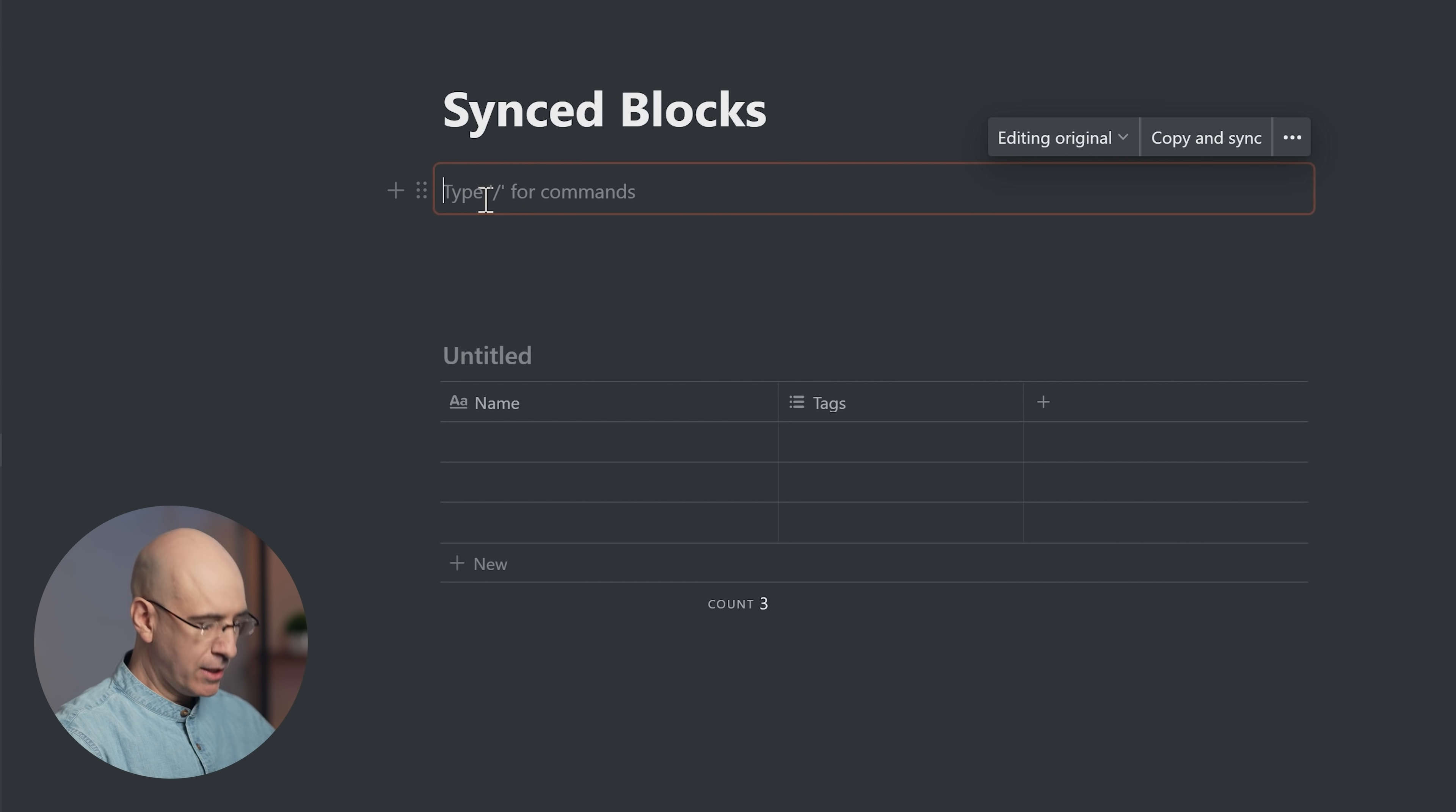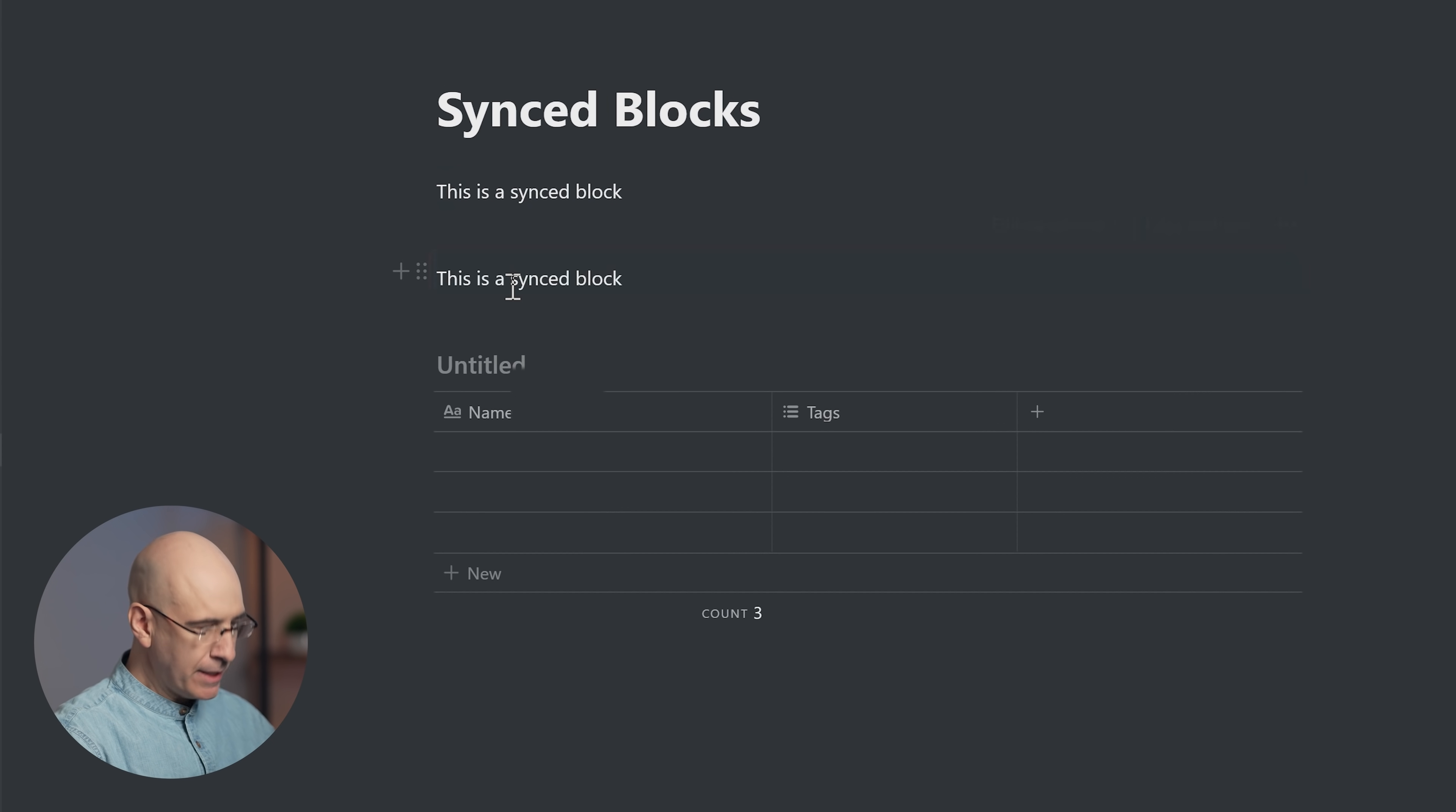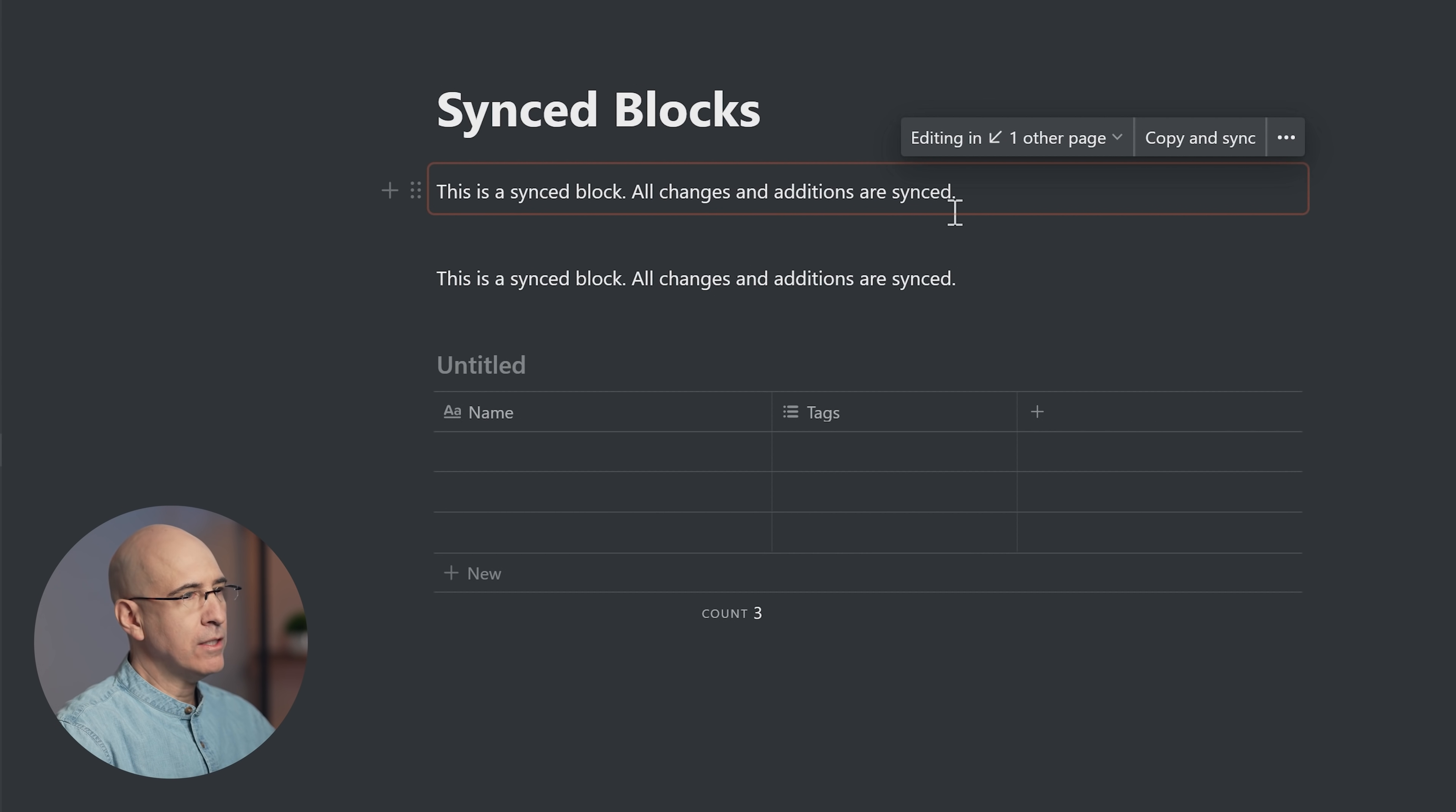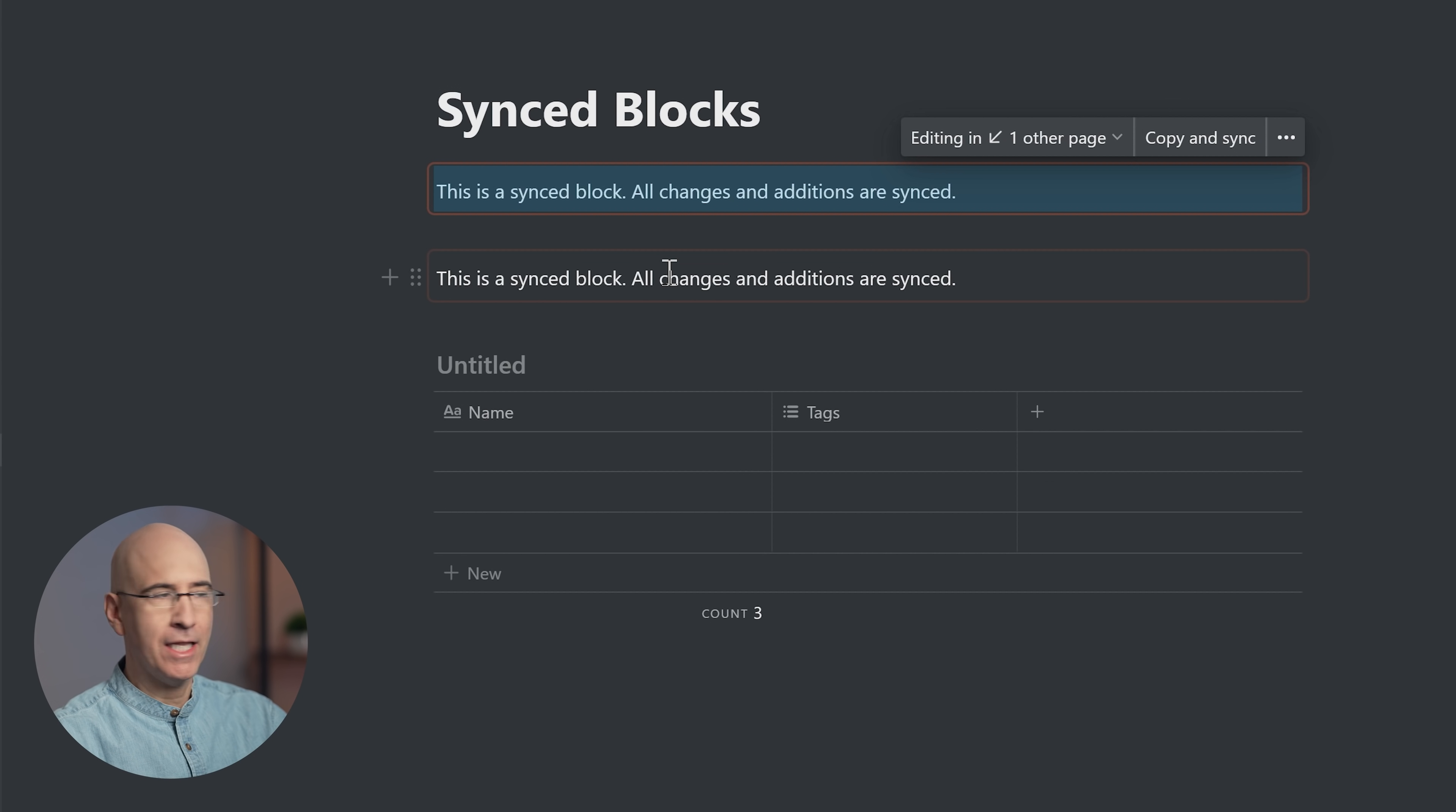Now that we know what a block is, let's look at what we can do with them with the synced blocks feature. We created the sync block here, and I'll just type out 'this is a synced block'. We have the ability to take this block, click on it, copy and sync, and paste it here.